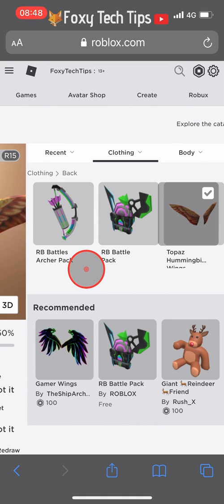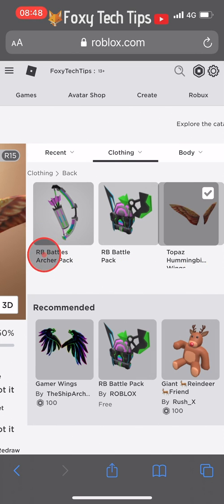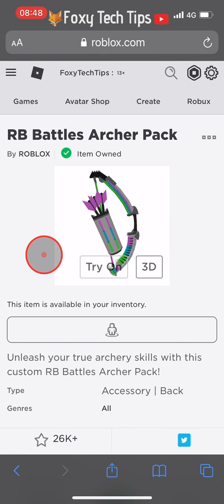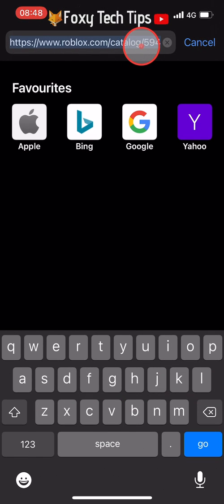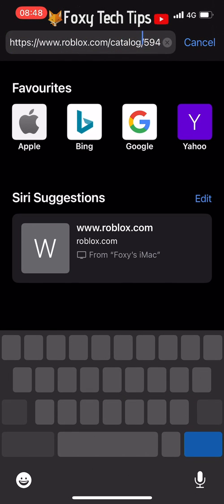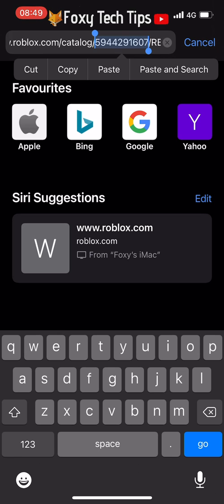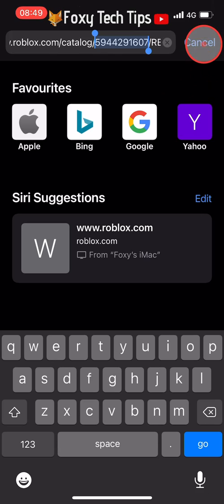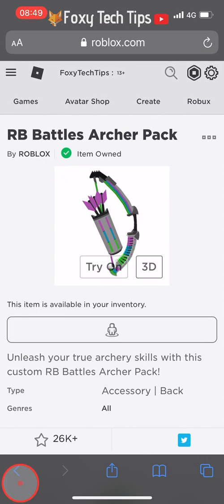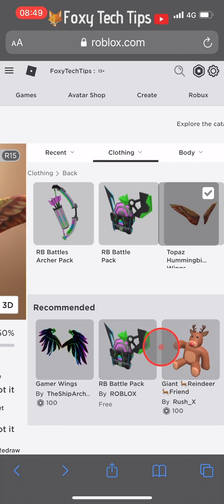Start by equipping the first of the two items you want to have. Then find the second one you want to equip and tap on its name to load the info for that item. Once you are on the item's page, tap the URL bar at the top of the screen. You'll see that it says roblox.com/catalog followed by a number — that is the unique code for that item. Copy this number, then go back to the avatar editing page.